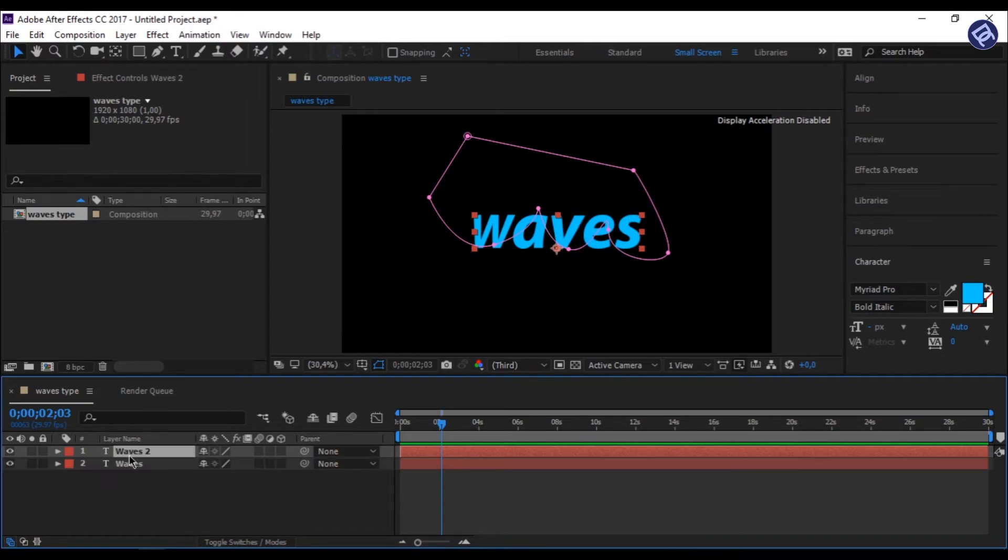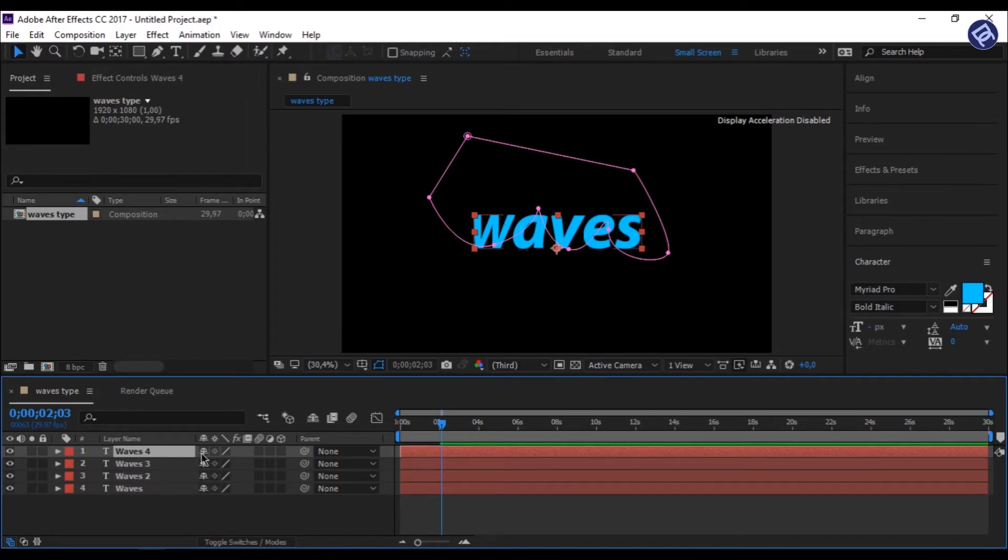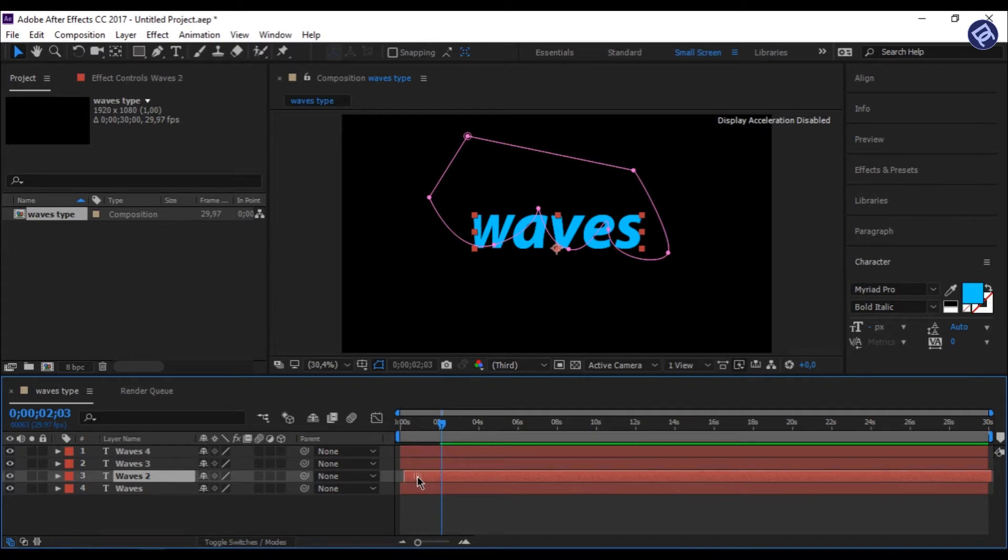Press Control plus D to duplicate, and make 4 duplicates of your text layer. And just move them a little bit.